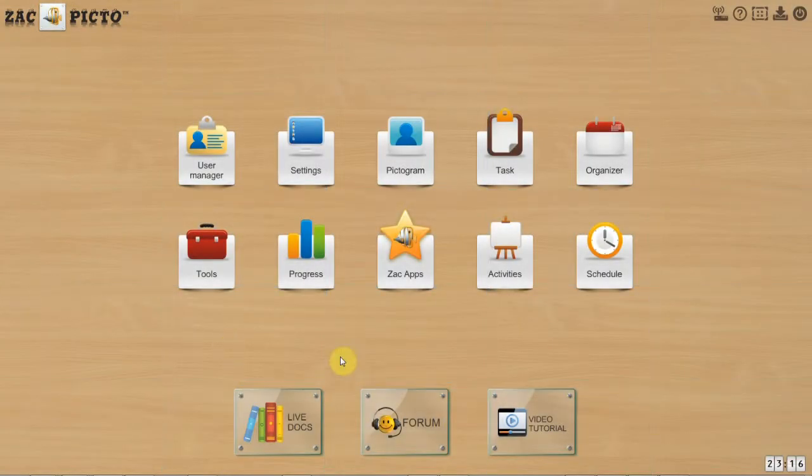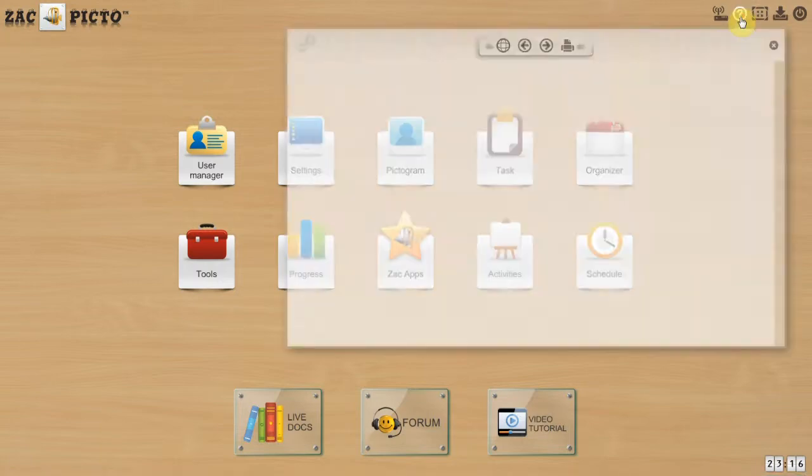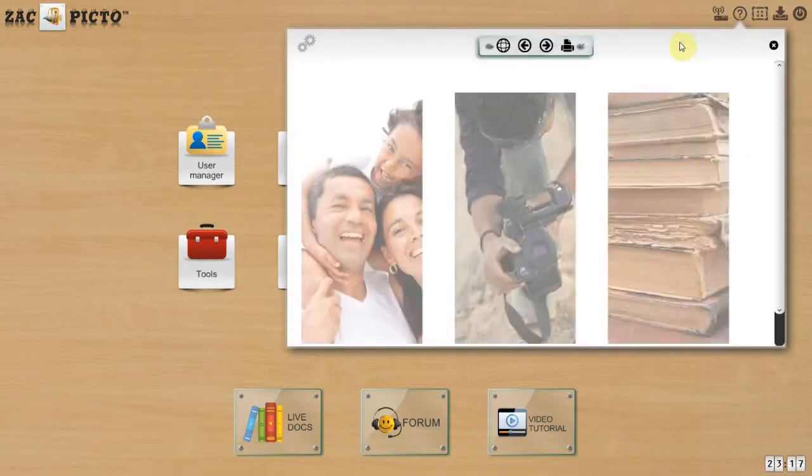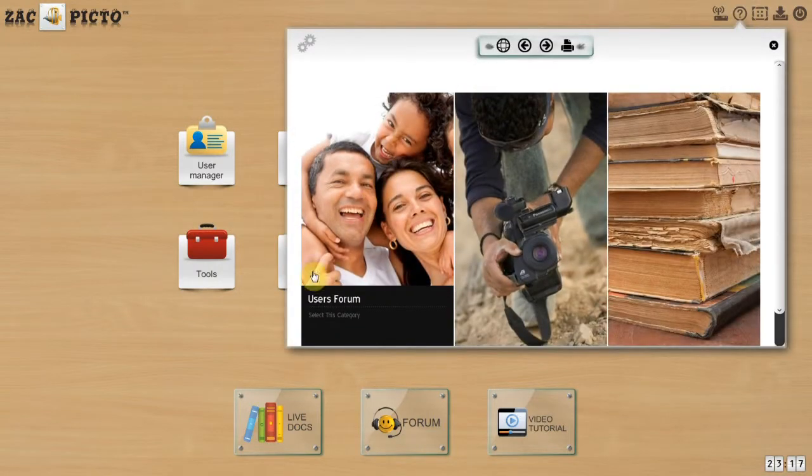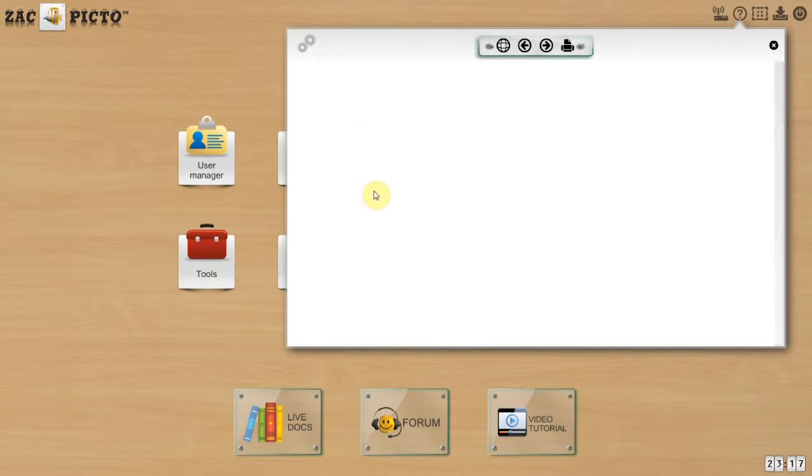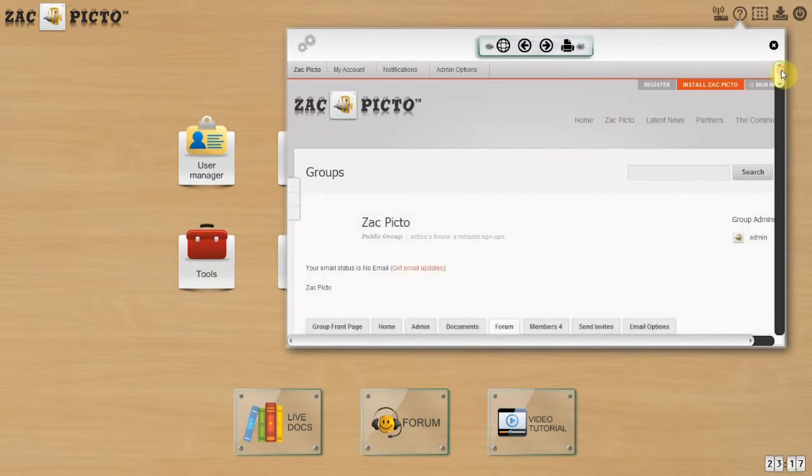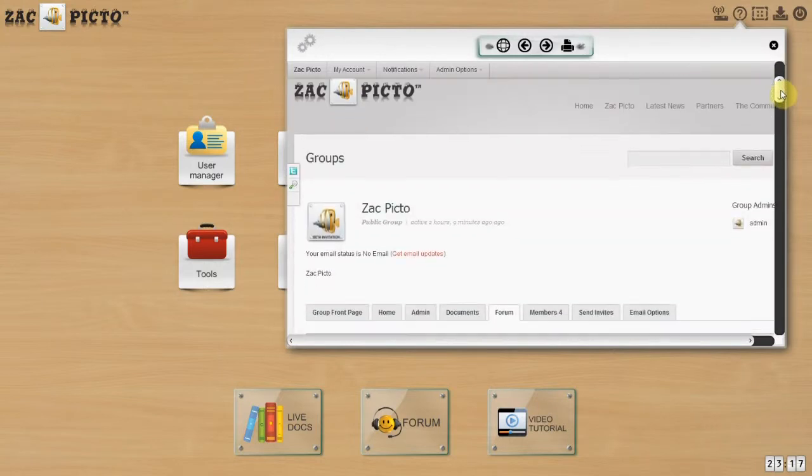Forum. The forum section is the ideal place to connect with Zac Picto's community. We understand how important it is to be surrounded by people with experience who will help you benefit from all the features that Zac Picto has to offer.